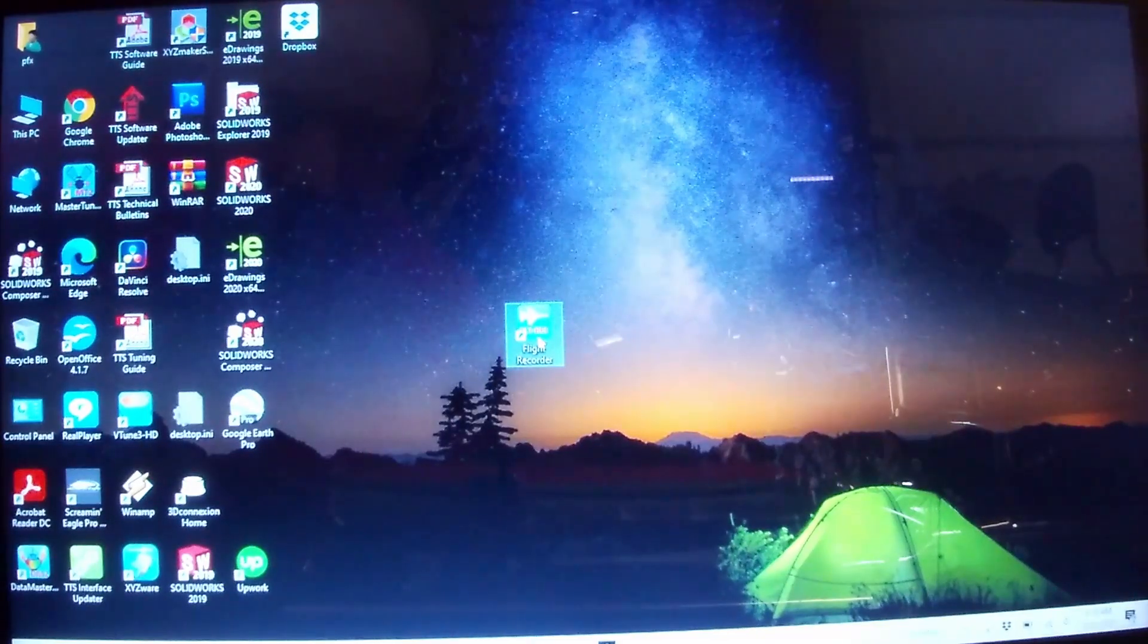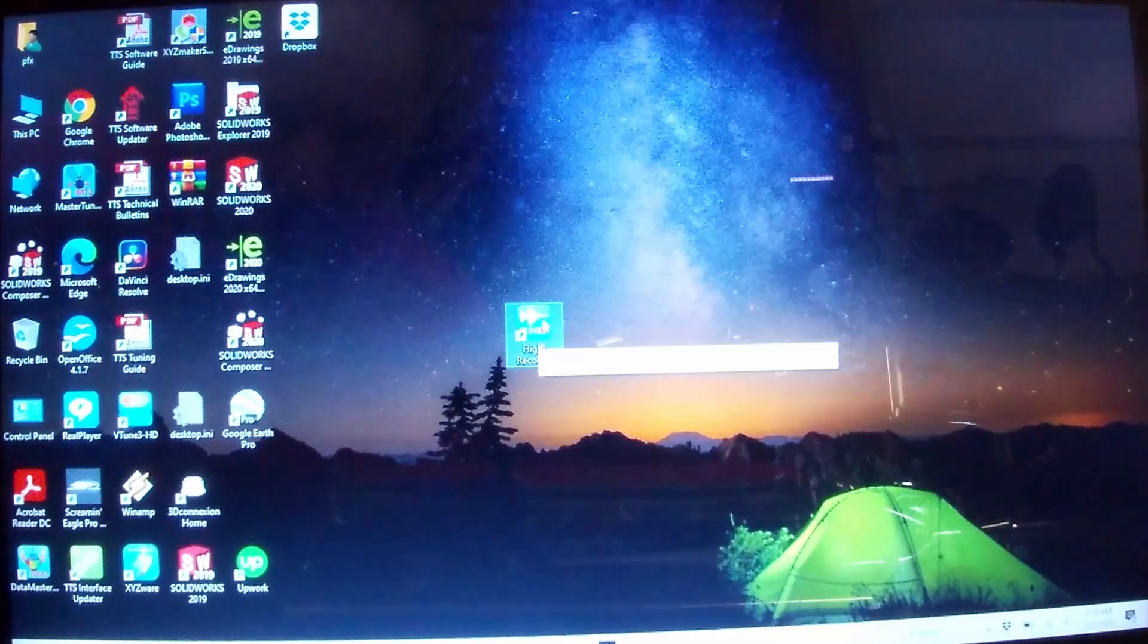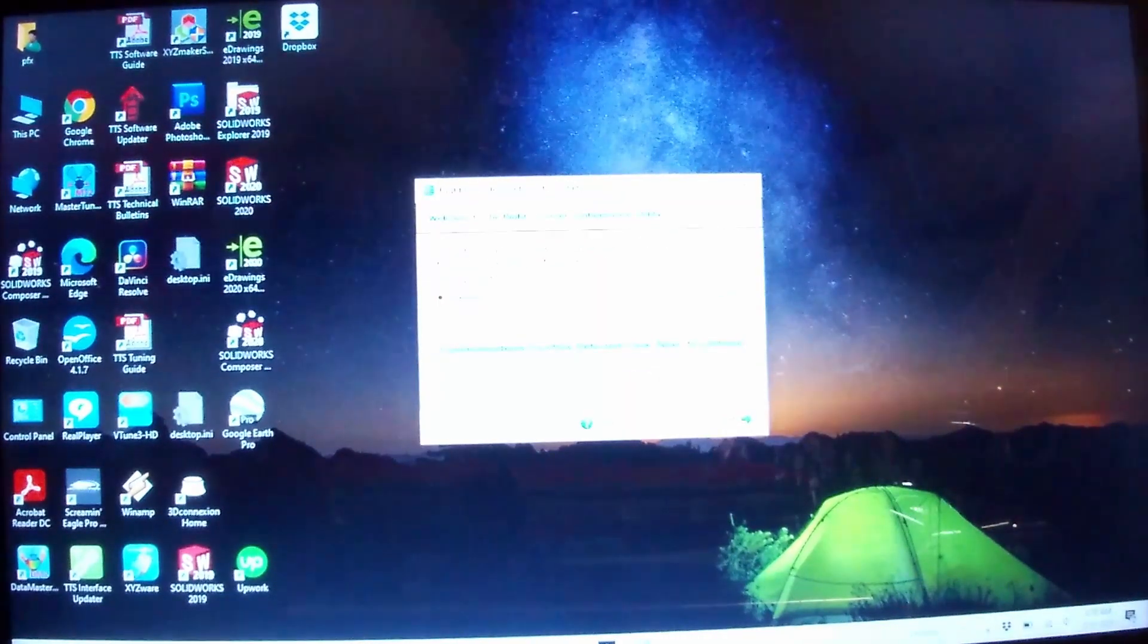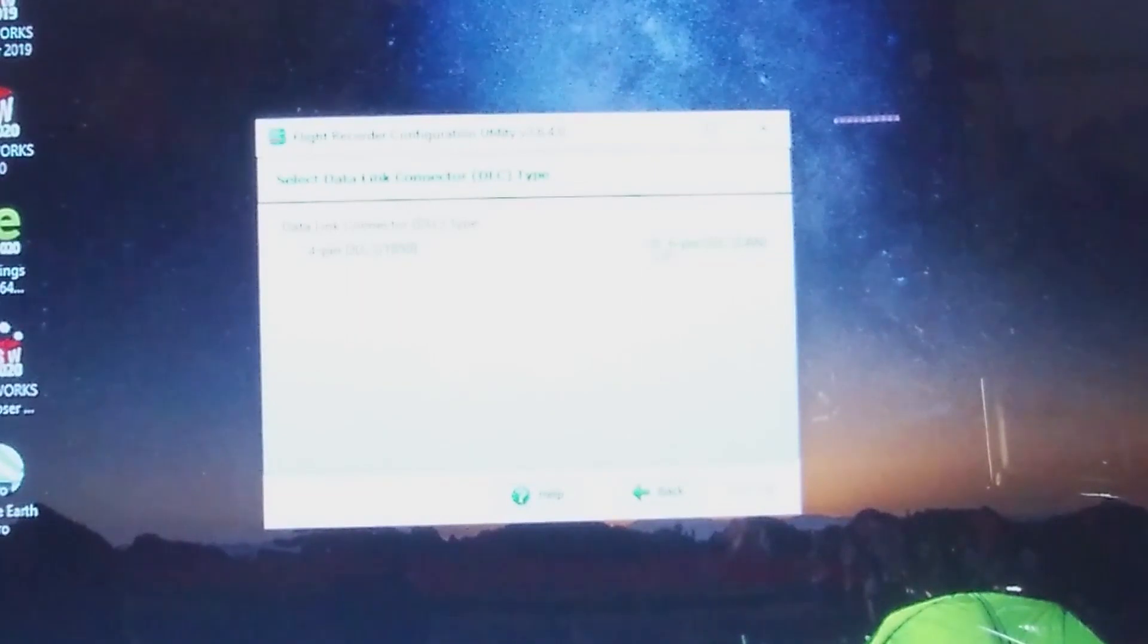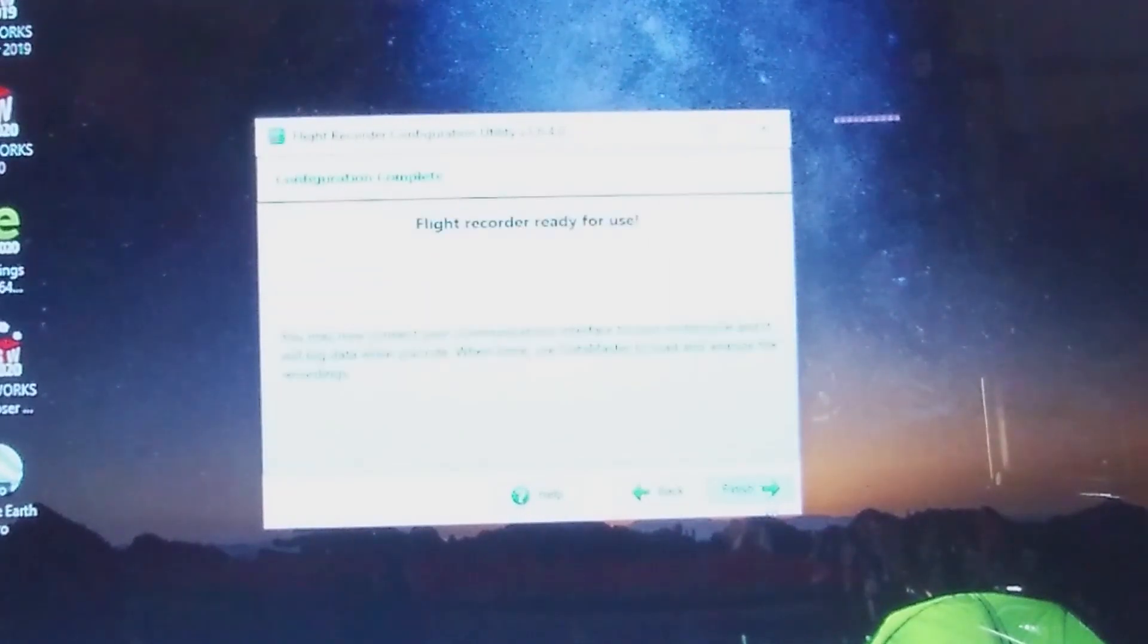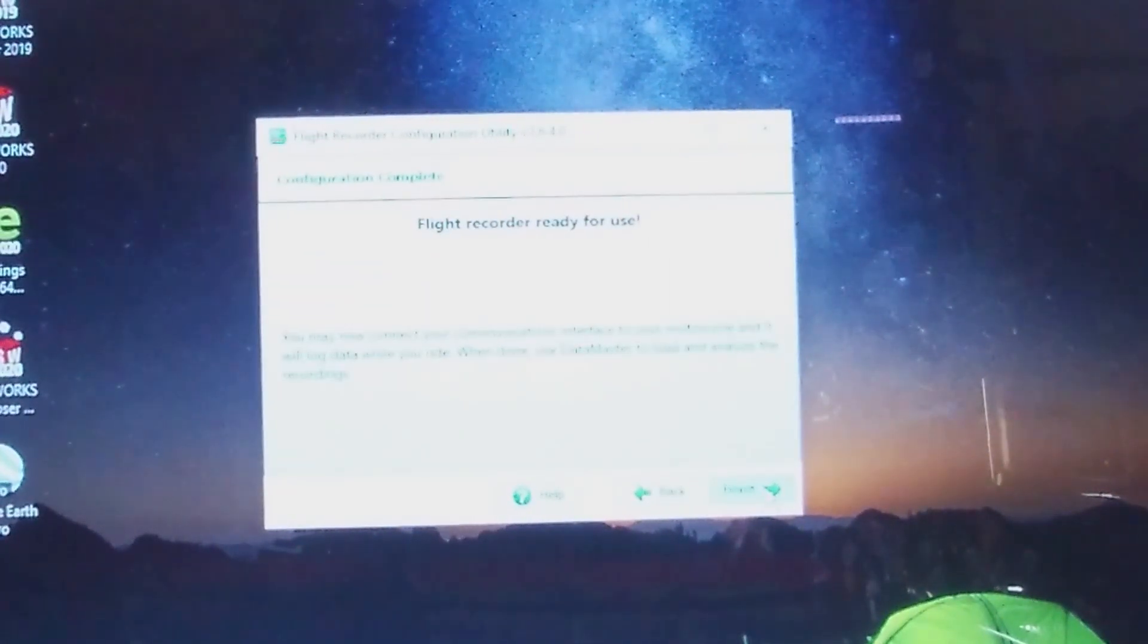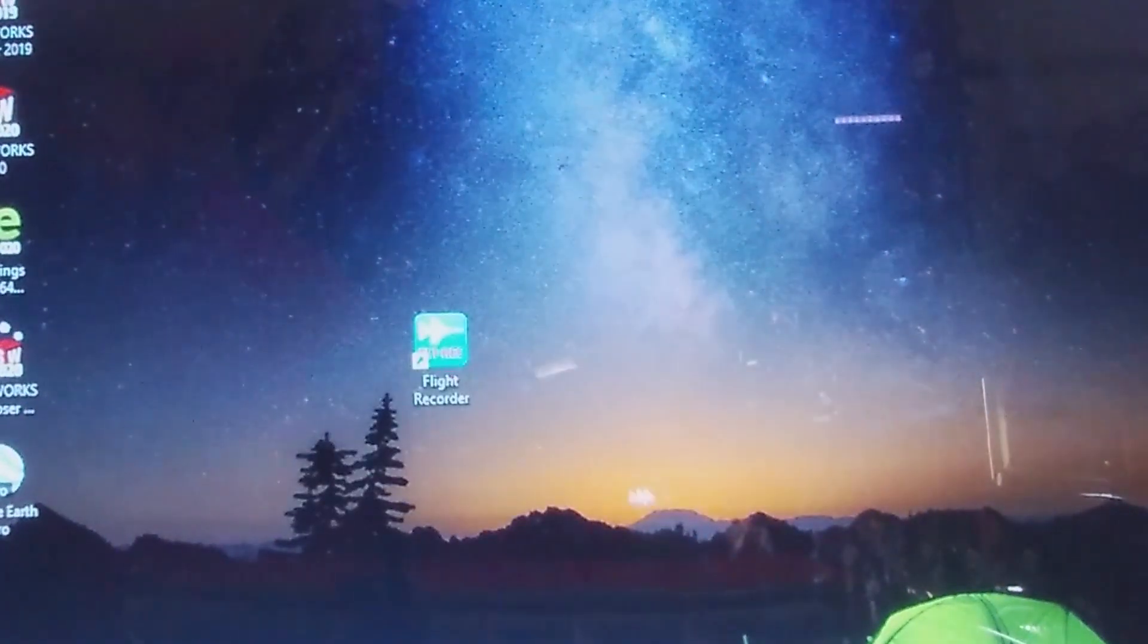To do auto-tune sessions, open up the Flight Recorder with the TTS module connected. Next, it's a six-pin. Select data type you want to get V-Tune data. Next. Flight recorder is ready to use.